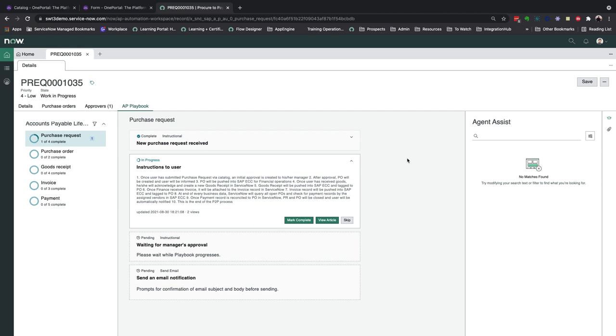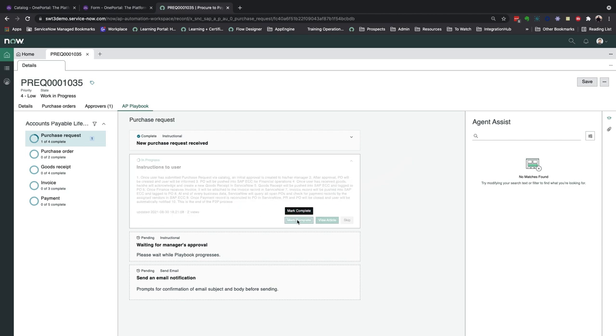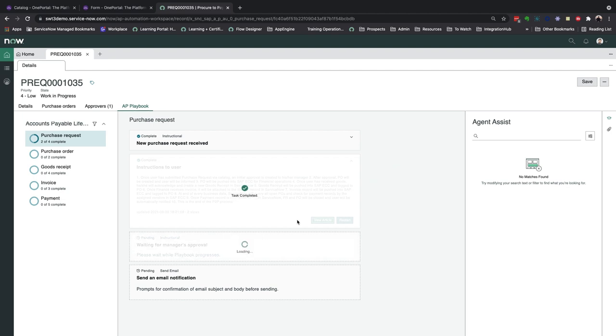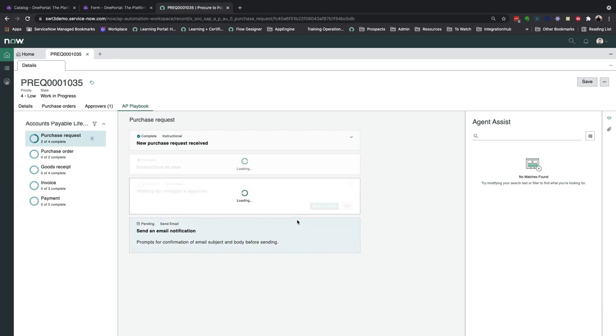Here in the purchase request section, we see that after the purchase request record is created and marked complete, a knowledge article automatically appears to show the user instructions to complete the entire process. We can acknowledge this before moving into the approval stage.